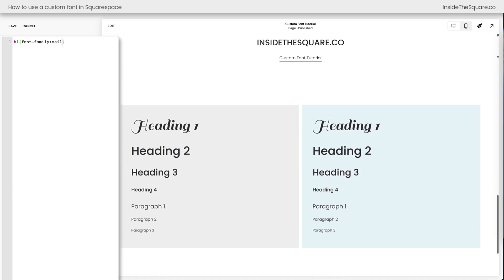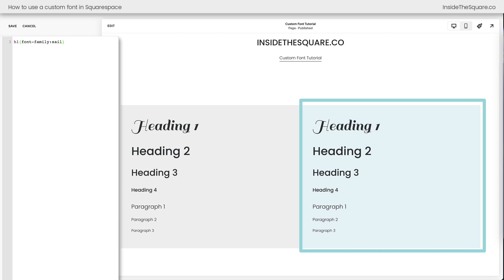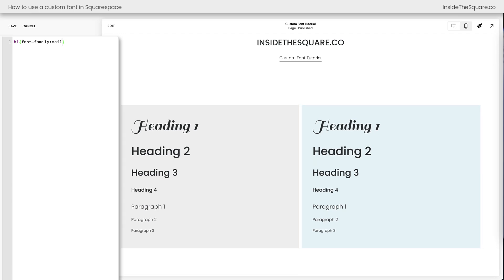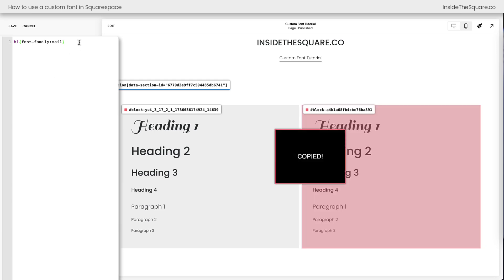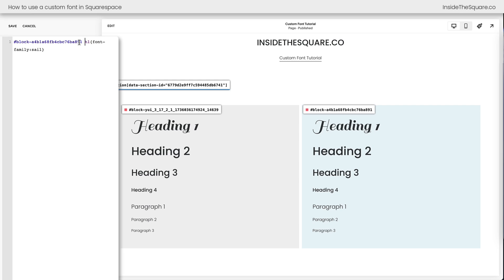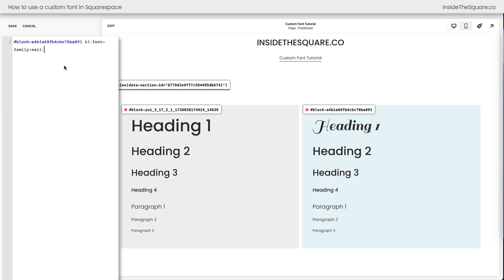Now let's say you want to change the font for just an individual content block in your Squarespace site. You can use something known as the block ID. There's a free Chrome extension — I'll link to it in the description below — called the Squarespace ID Finder. If you click on this Chrome extension, it's going to display the unique ID for everything on a Squarespace website. I can grab this block ID right here and inside my code, I'm going to add it to the very beginning. This code now says: hey Squarespace, when you see this content block and inside of it is a Heading 1 text type, make sure it has this font family. Pretty cool trick!